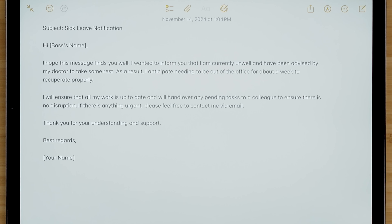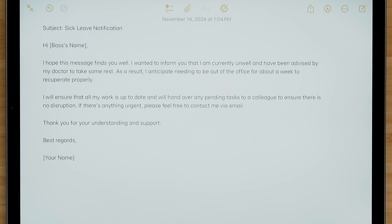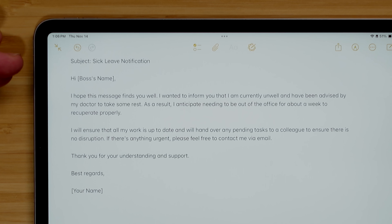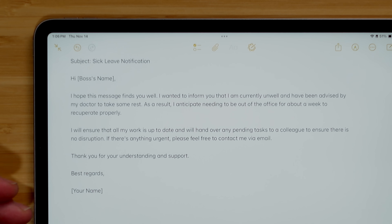'Hi Boss, I hope this message finds you well. I want to inform you that I'm currently unwell and have been advised by a doctor to take some rest. As a result, I anticipate needing to be out of the office for about a week to recuperate properly. I will ensure that all my work is up to date and will hand over any pending tasks to a colleague to ensure there's no disruption. If there's anything urgent, please feel free to contact me via email.' If you use this to write emails, don't forget to fill in the boss's name and your name. All these writing tools are available on your Mac, iPad, or iPhone.